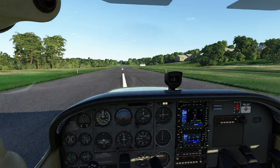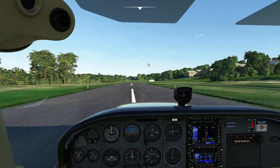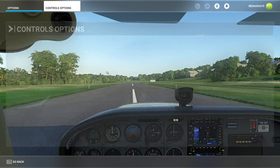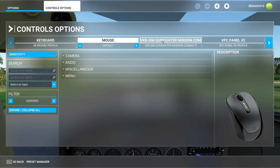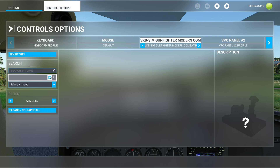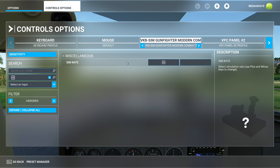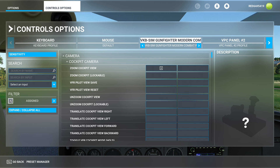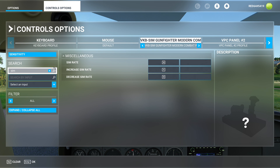First things first, we want to set up the buttons for time acceleration. What I like to do is tap the Escape key and go down to Control Options. I'm going to go over to my joystick here and search by input. If I press this button you'll see something that says 'sim rate.' I'll do a general search — make sure this is set to All — and type in 'rate' or 'sim' if you prefer, and that will search for that particular item.